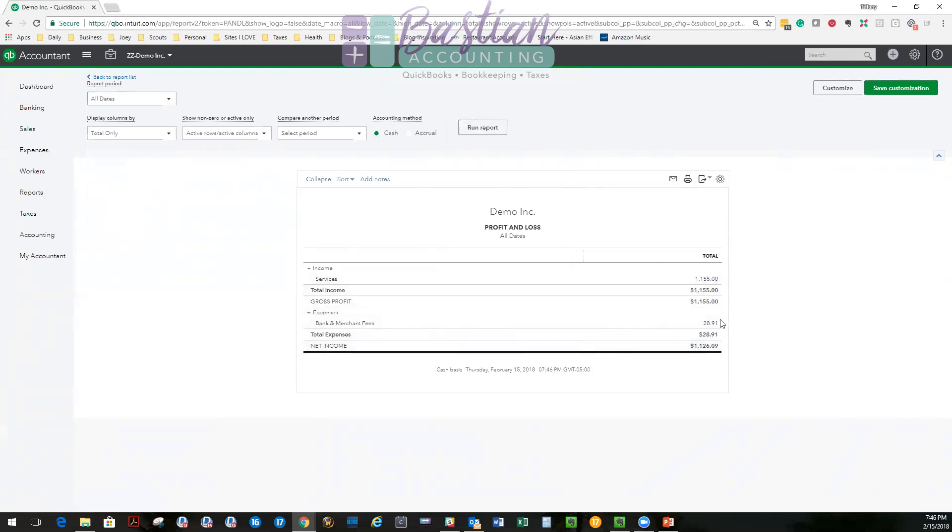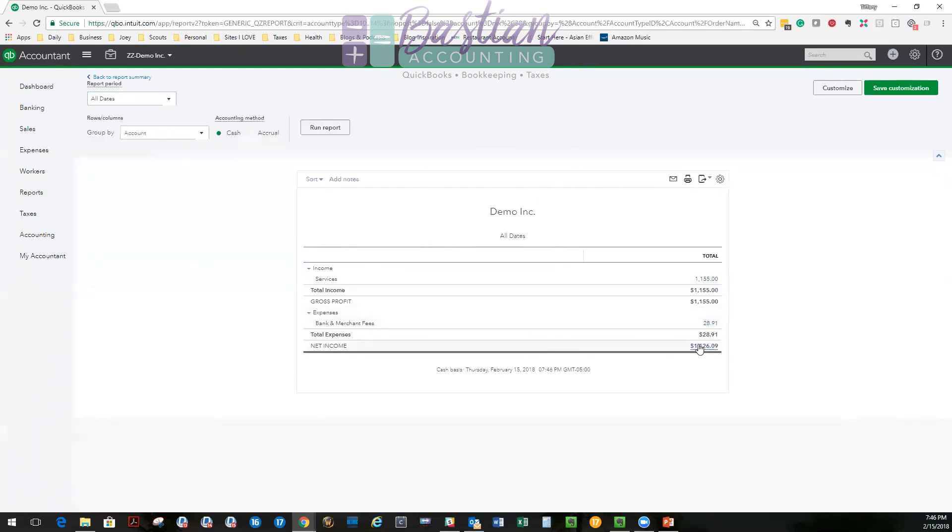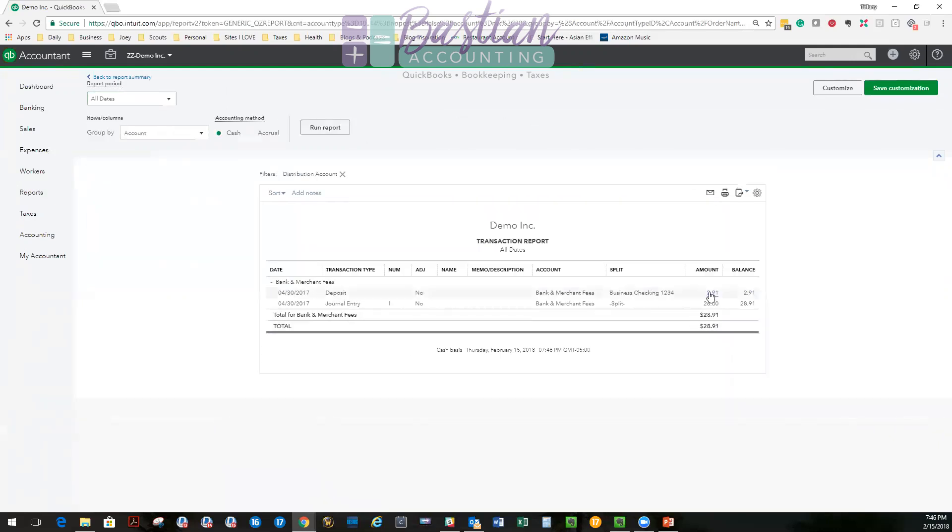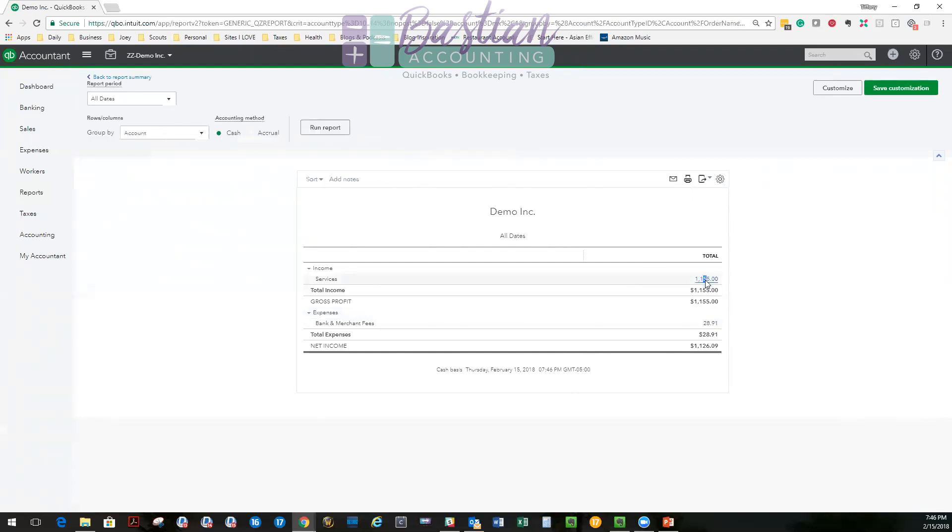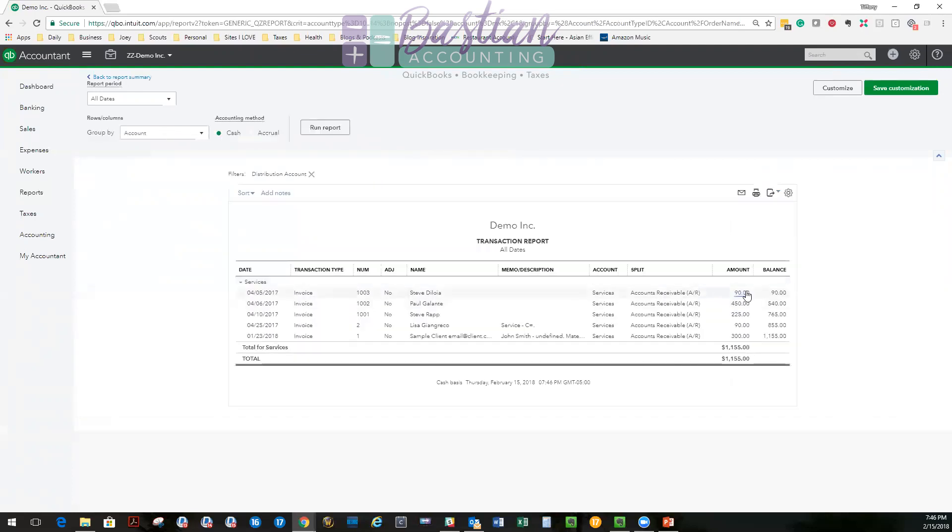So now I can look in here and I can see, now you'll see my services and you'll see my bank and merchant fees. Part of this bank and merchant fees you're going to see in here is the $2.91. So we appropriately recorded the fee. And in my services, my income, you're going to see the $90 right here, just $90 for Lisa. And so everything is recorded appropriately.